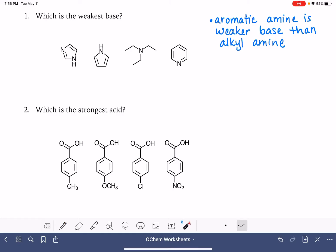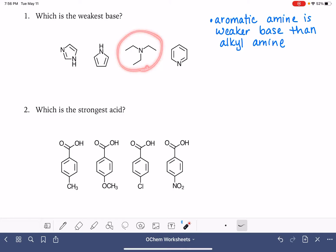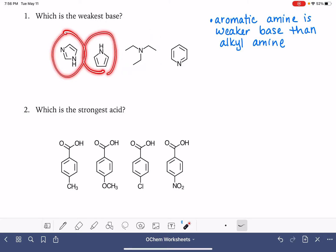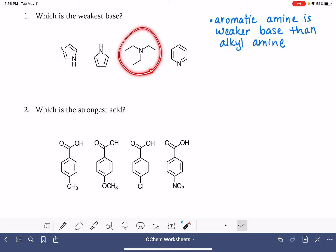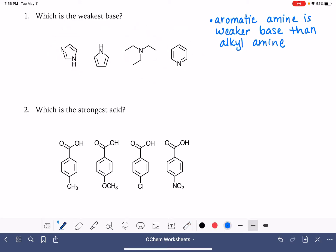That's going to help us identify this compound right here. These are all aromatic amines, which means all of these are going to be weaker than this one, which is just a regular old alkyl amine. So we're going to label this as our strongest of all the amines and give it a number four.